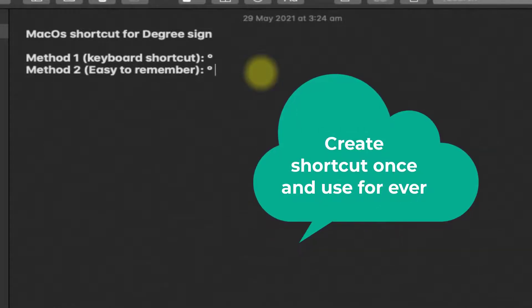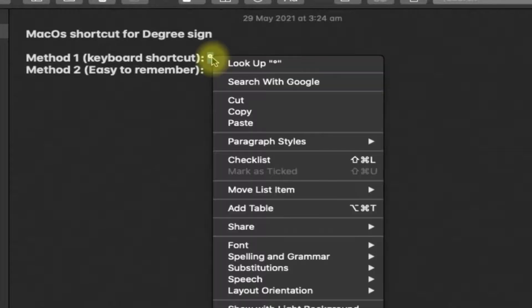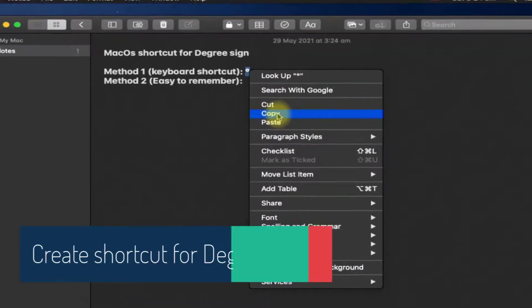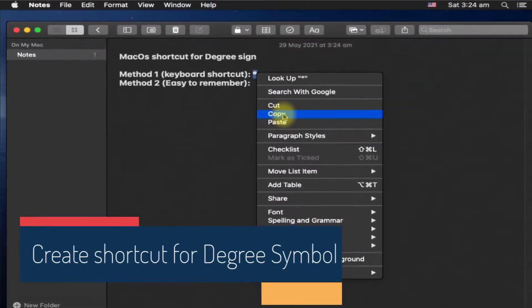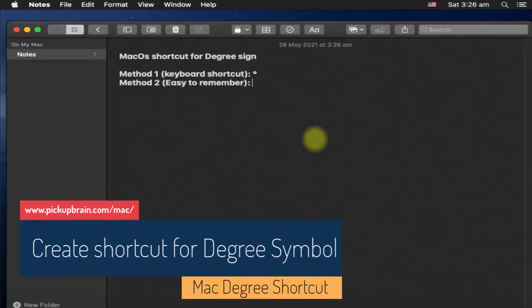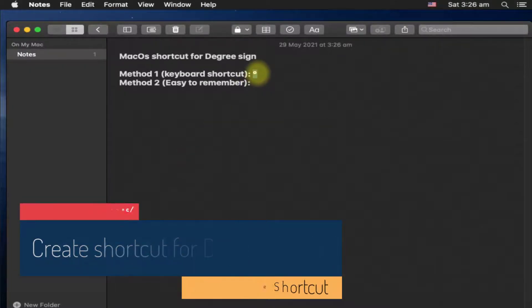Now I'm going to show you the way by which you can create the shortcut for any symbol. In this case I'm going to create a shortcut for this degree sign, but the same method can be used to create a shortcut for any of the symbols. To create a shortcut for any symbol, first of all you have to copy that symbol. I already have this degree sign or degree symbol here. I will copy it.